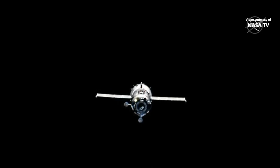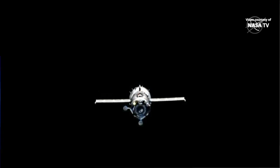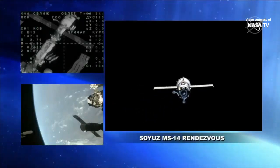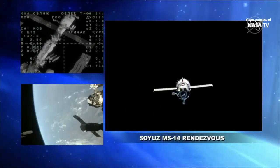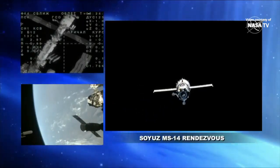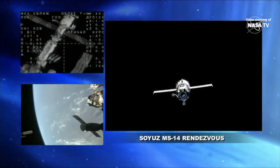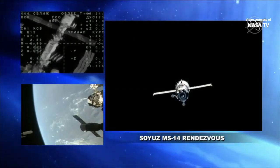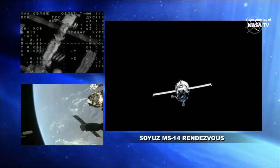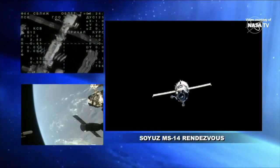Confirming signal acquisition. The onboard computers testing the flying characteristics of the Soyuz MS-14. All part of the flight test objectives for this unpiloted vehicle as we stand by for the initiation of final approach.